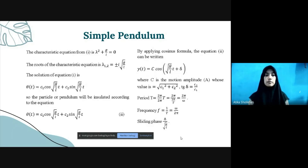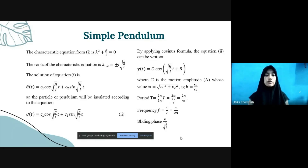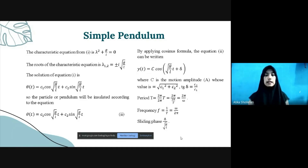The characteristic equation from equation 1 is lambda² plus g/l equals 0. The roots of the characteristic equation are lambda(1,2) equals plus or minus i times the square root of g/l. So the general solution of equation 1 is theta(t) equals c1 times cos(sqrt(g/l) times t) plus c2 times sin(sqrt(g/l) times t).